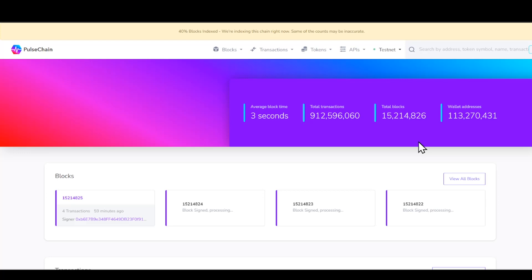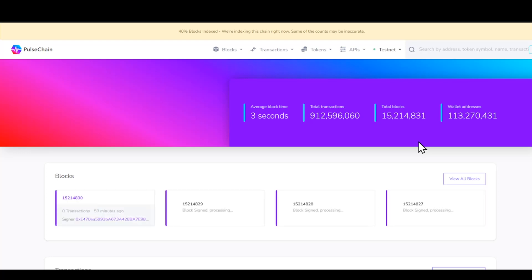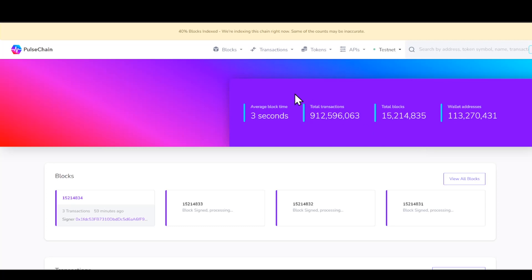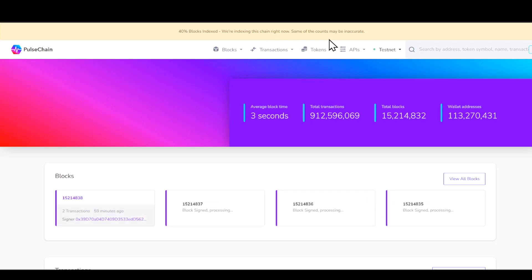Ladies and gentlemen, we all know that there are many different blockchains out there that have their own nets, right? They have their own mainnets. They have their own blockchain network. Well, PulseChain is going to be having the same exact thing. So if we dive down into this, you guys can see on their website it states right up here that 40% of blocks indexed. We're indexing this chain right now. Some of the counts may be inaccurate. As stated, this is the testnet.